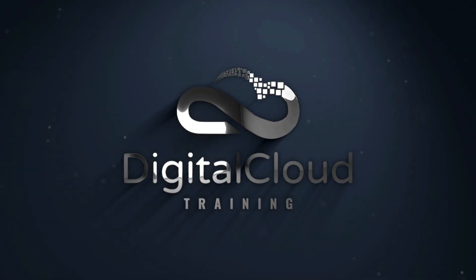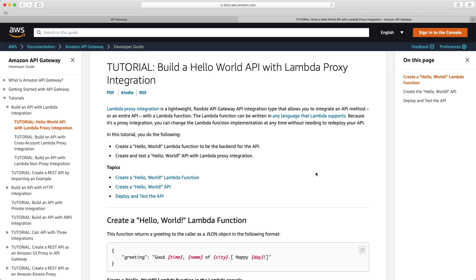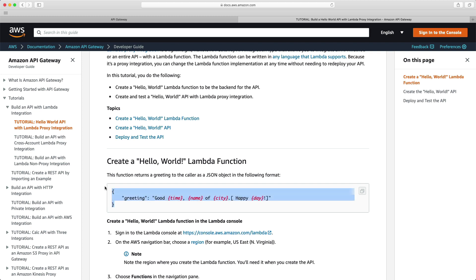Hi guys, I thought it might be a good idea to put some skills to use and actually build a slightly more functional API. So what I'm going to do is follow an AWS tutorial. This means that when you actually do this on your own, if you have any issues, it's easier to go back and look at the documentation. So what this will do is build a Hello World API with Lambda proxy integration. When it returns a response, it's going to have a greeting, and we're going to modify the time, the name, the city, and the day — so it will return a relevant result to us. It's quite easy to set up and should help solidify some of the skills we've learned in this section.